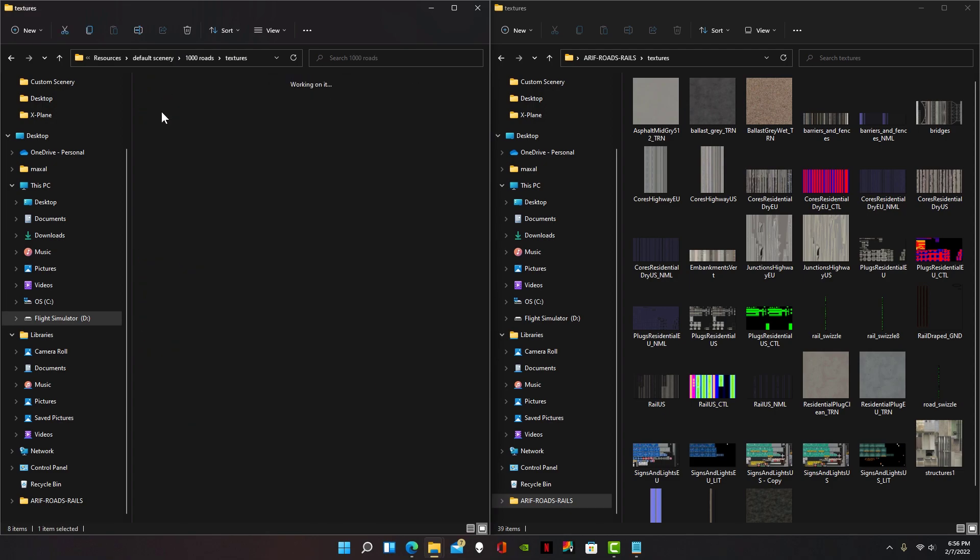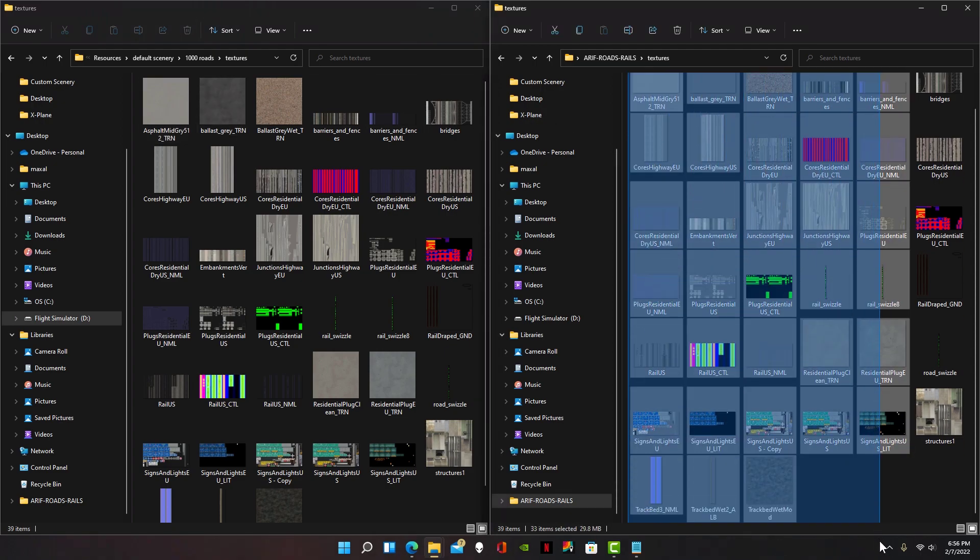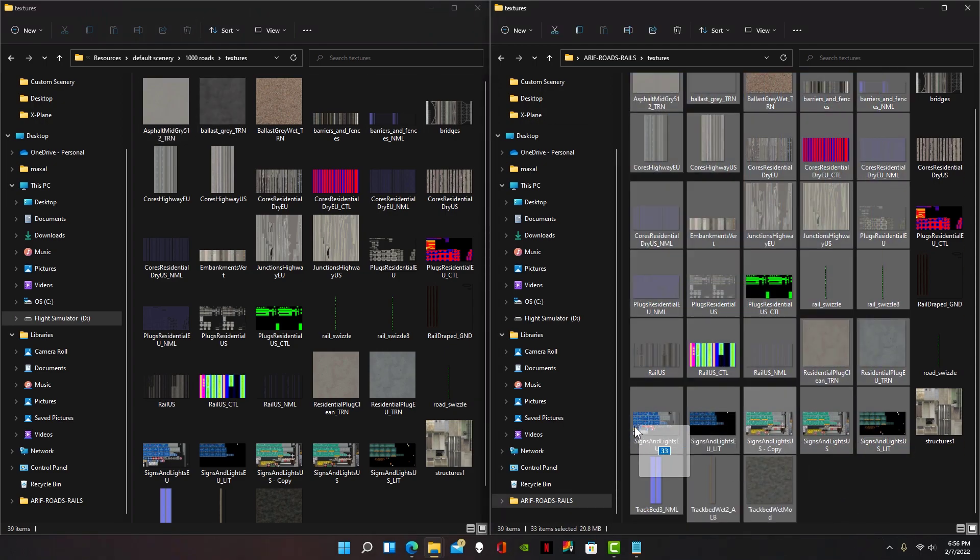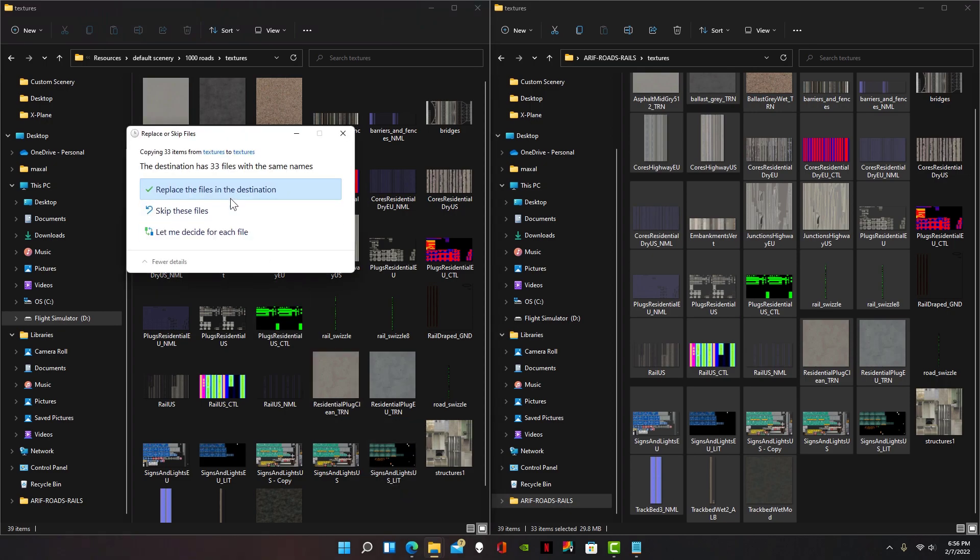Next, go to textures and copy all of these files right into here, then replace the files in this destination.